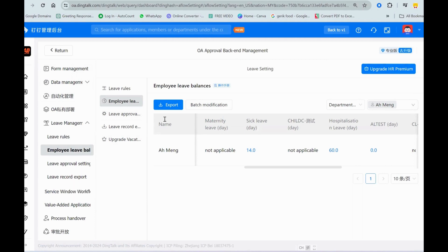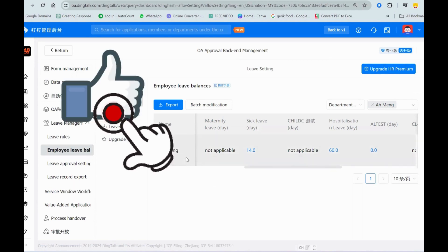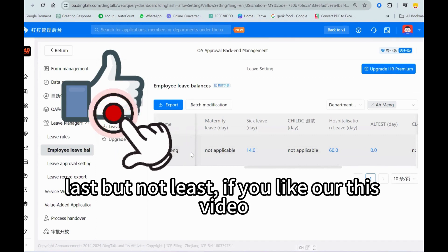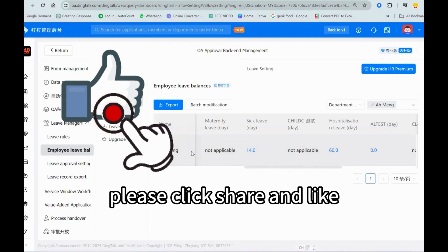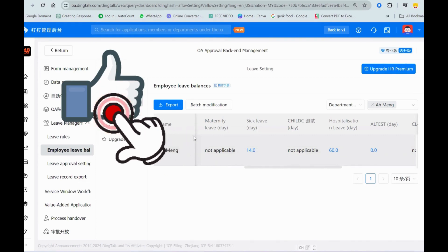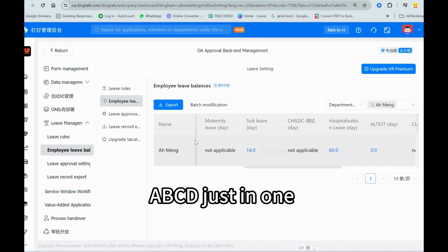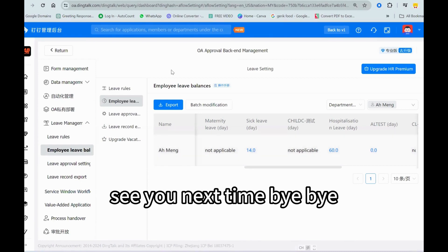Last but not least, if you like our video, please click share and like, subscribe ABCD Justin1. See you next time, bye bye.